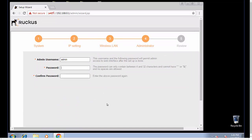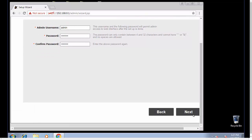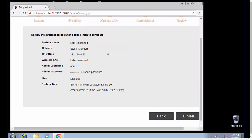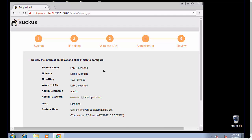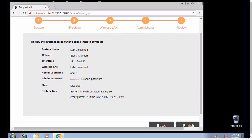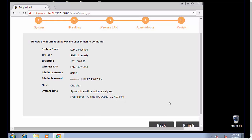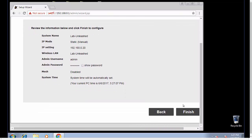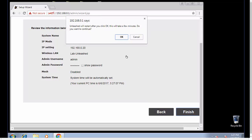So we need to set up administrator information. Now we have a summary screen. Here's my system name, my IP is set manually statically. Here's my IP address that I set it to, the SSID that we're going to see, my admin name. You can click here and show the password. I have mesh disabled, and system time will be set automatically. My PC time is going off the timeline of the computer that I'm configuring from. So we're going to say finish and it's going to reboot.